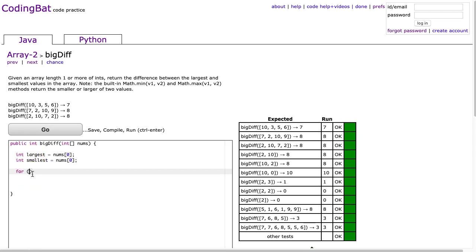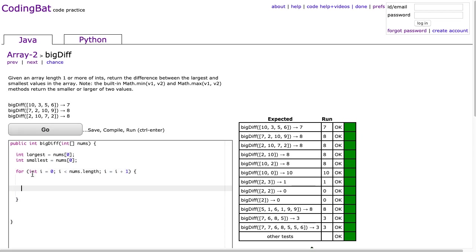So we're going to write our for loop: int i equals 0, i is less than nums.length, i is equal to i plus 1, and then let's do this two ways.